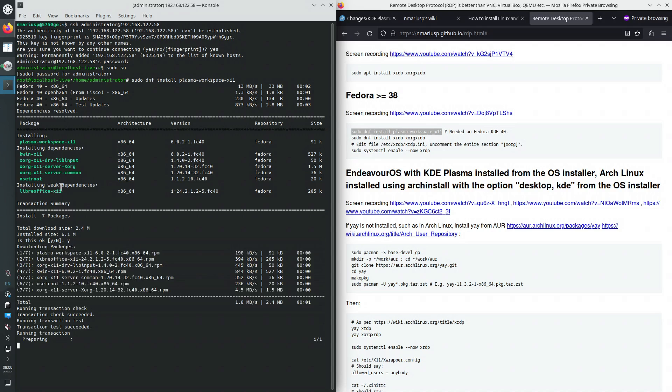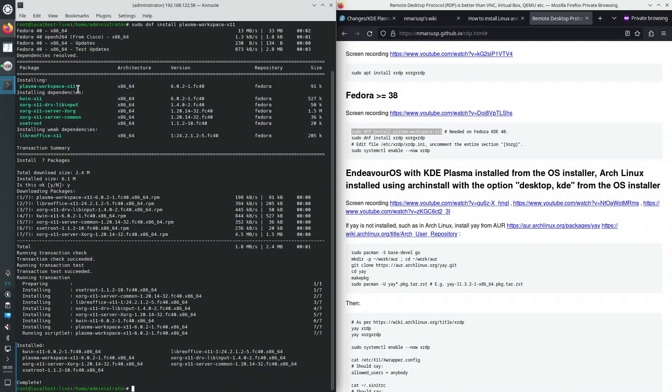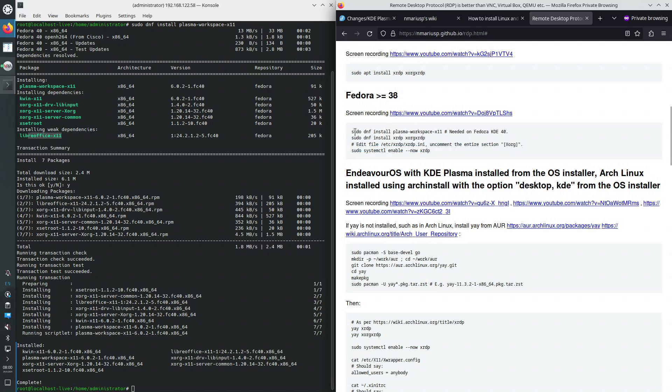It's installing kwin x11, plasma workspace x11, xorg x11, xserver xorg, xorg x11 lib input, and libreoffice x11, whatever that is. This was the previous procedure that worked on Fedora 38, 39. And this is the additional step.